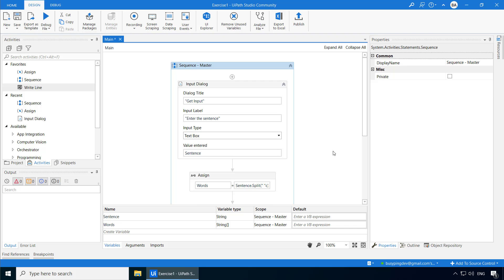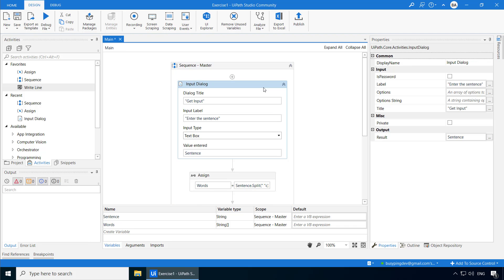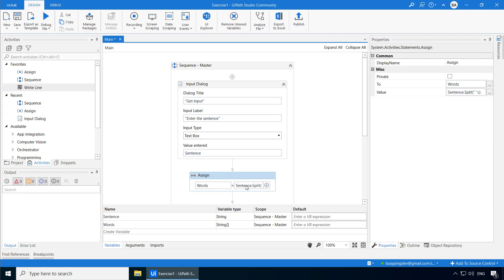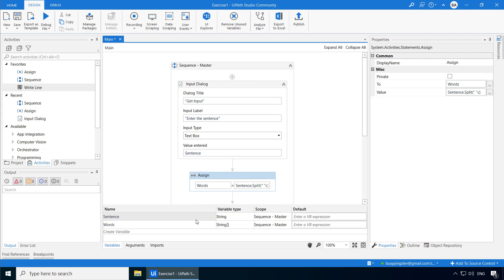First we need an input dialog activity which will allow the user to type the statement, and the result will be stored in a string variable which I have named as 'sentence'. Then we have an assign activity where we will split the sentence using the space as a separator and store the resulting array of words in the string array which I have named as 'words'.